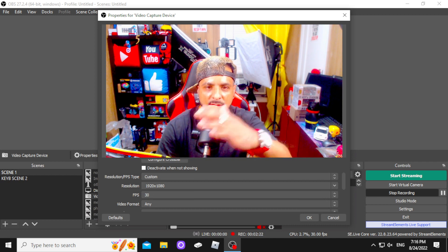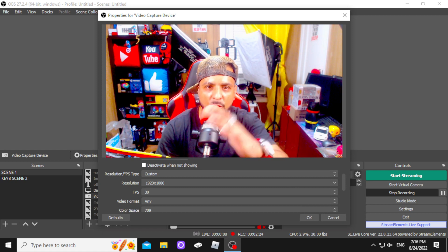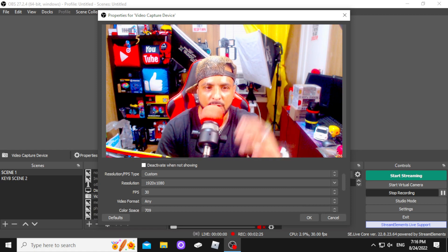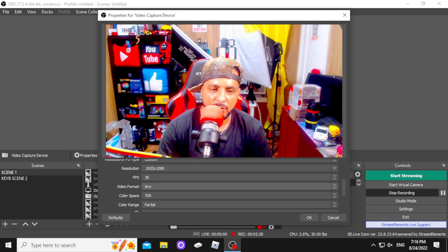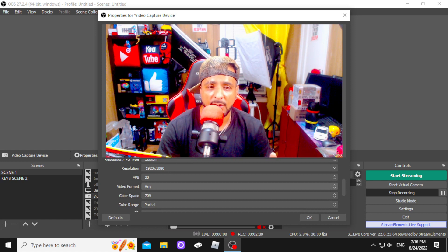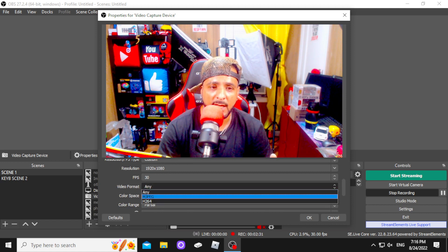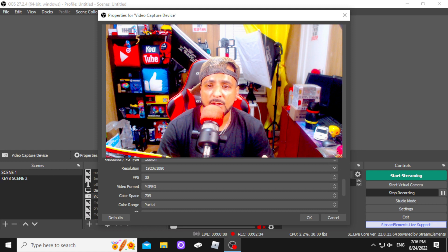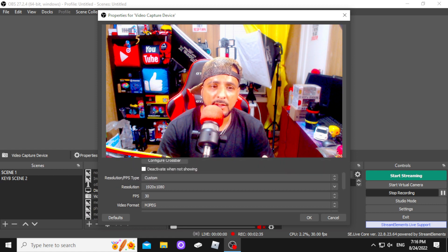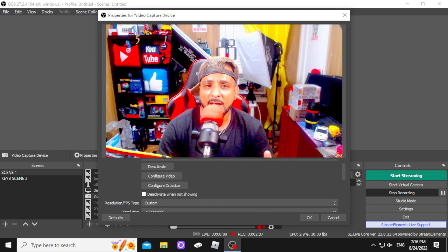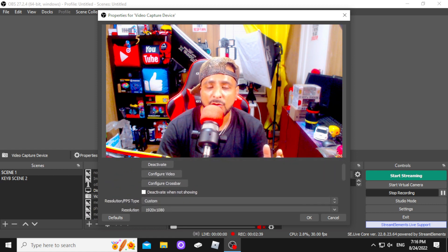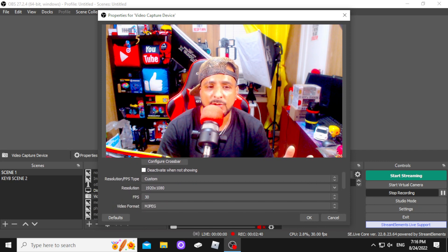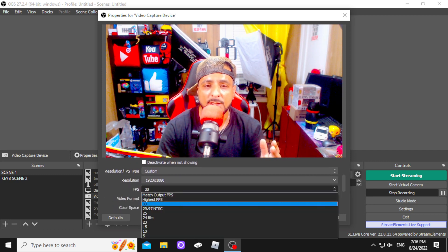We're trying to fix the slow motion, the blur, that effect. You don't need that. So you can leave it at any. I've recorded on any plenty of times, but for a lot of people, the correct one is MJPEG. A lot of people record on MJPEG. So let's go with MJPEG. YouTube accepts it.